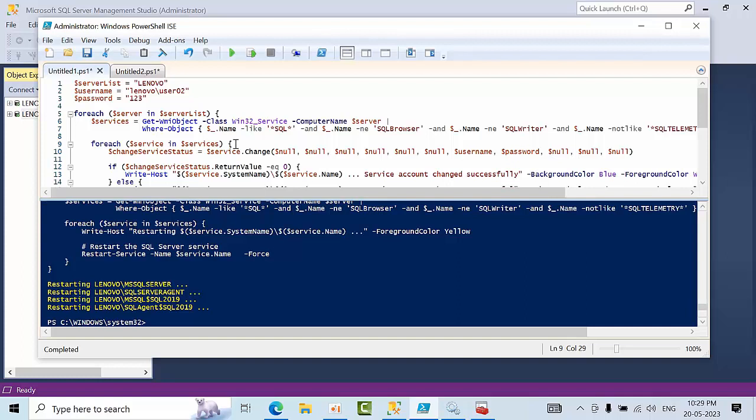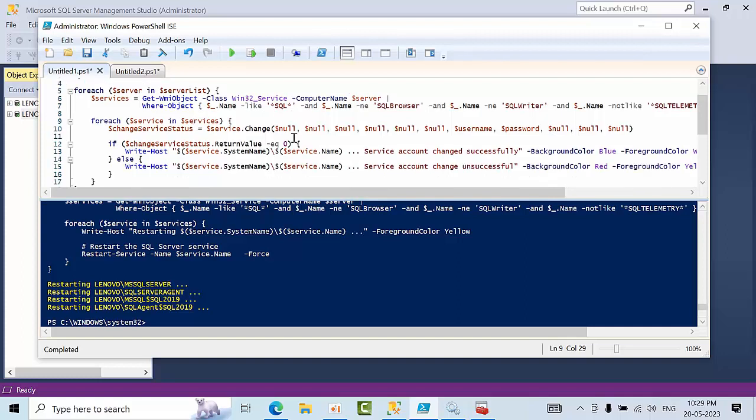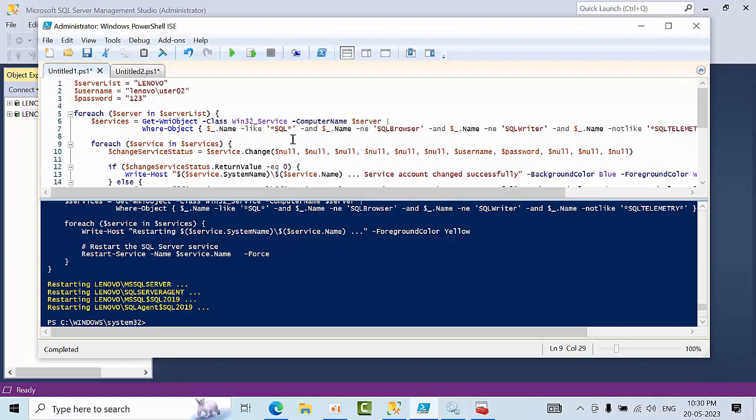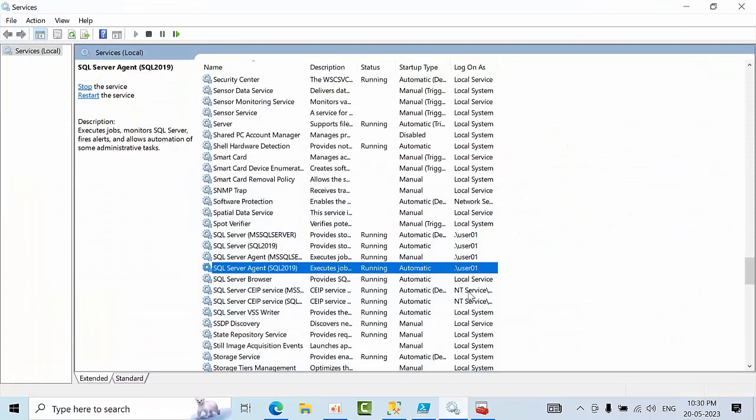So this is my task. That's the reason I have divided that logic into two ways. First, I would like to change the service account for two servers, which means two SQL servers and two SQL agents. And the second thing is I want to restart those two SQL servers.